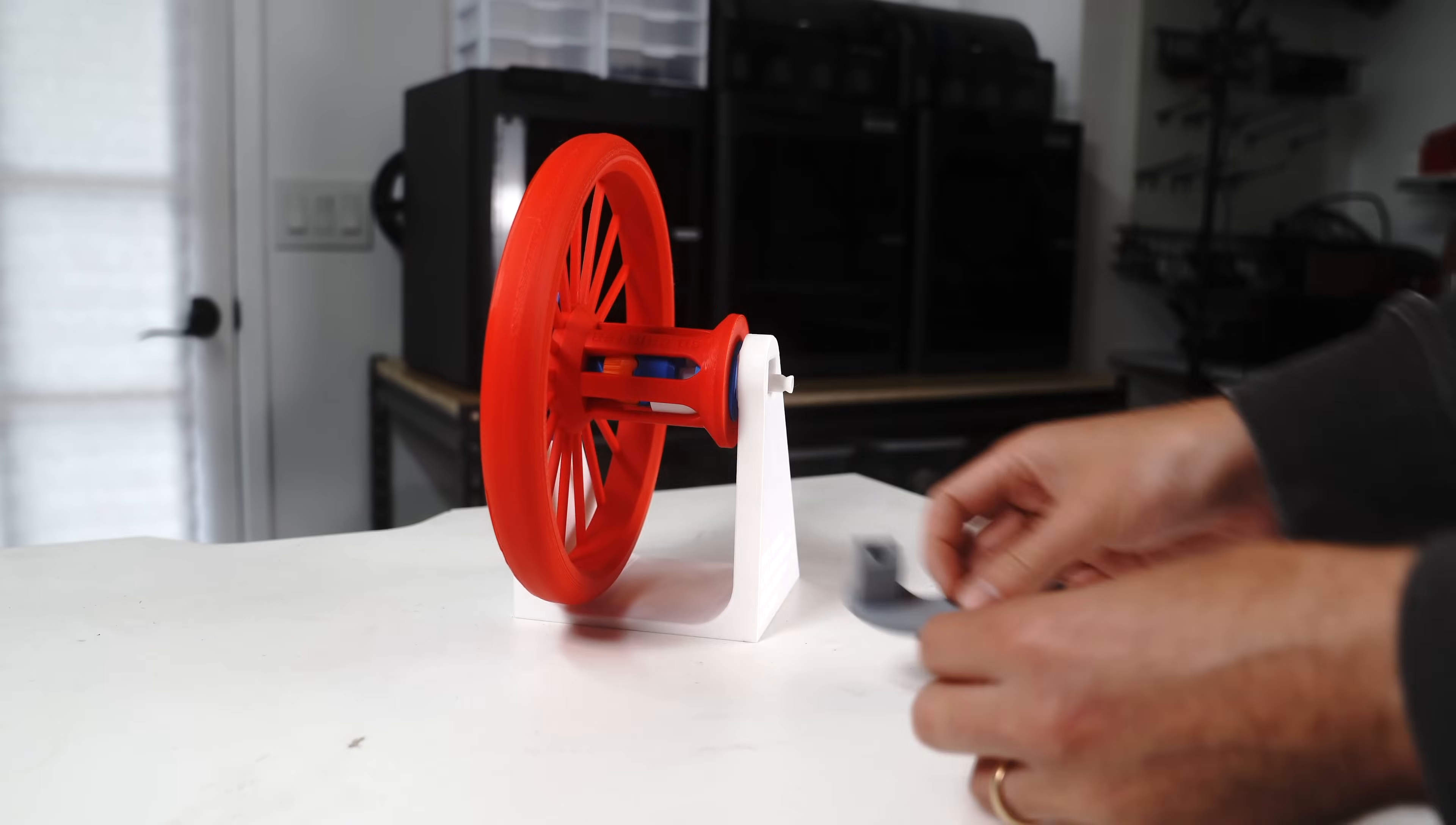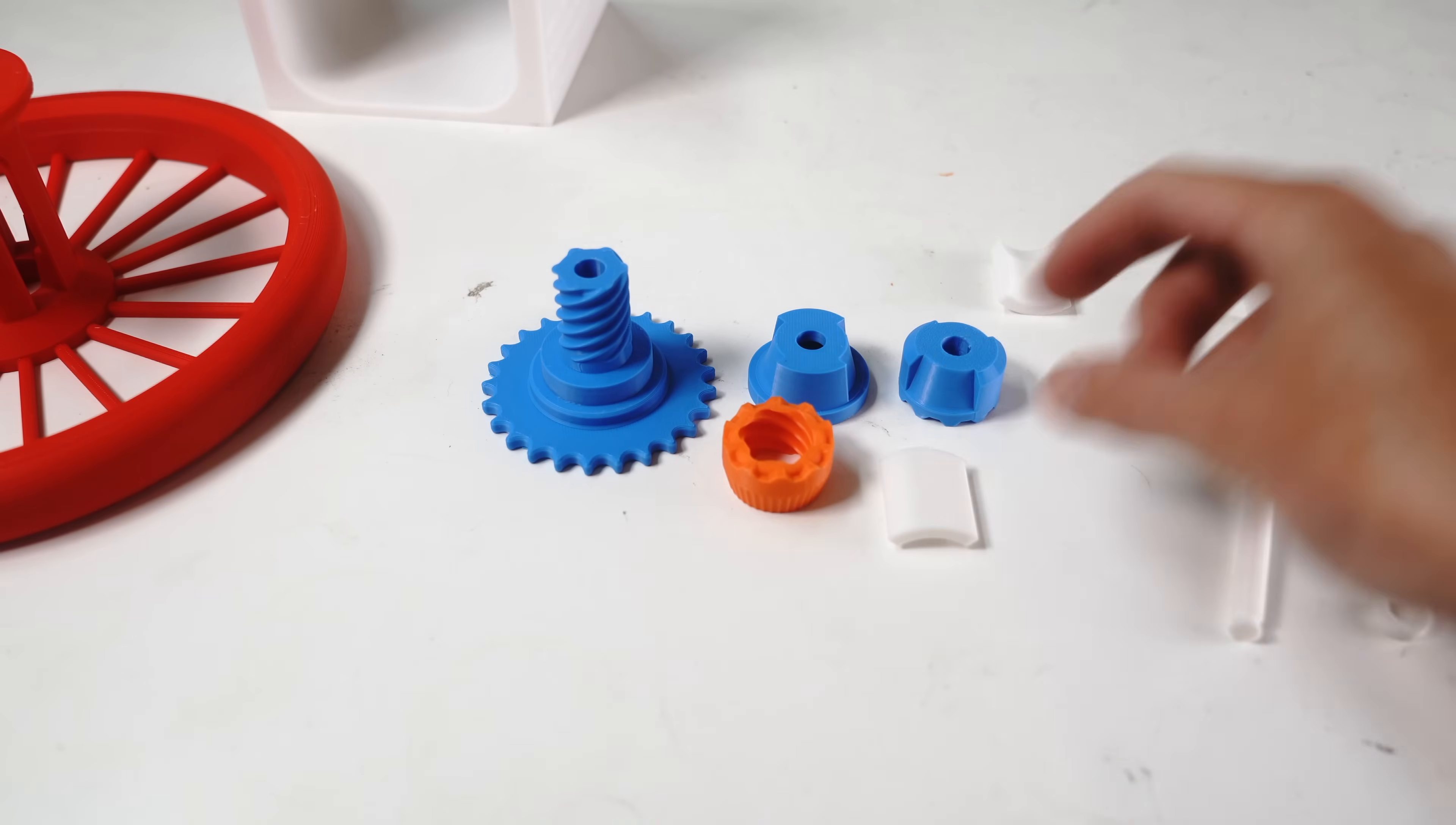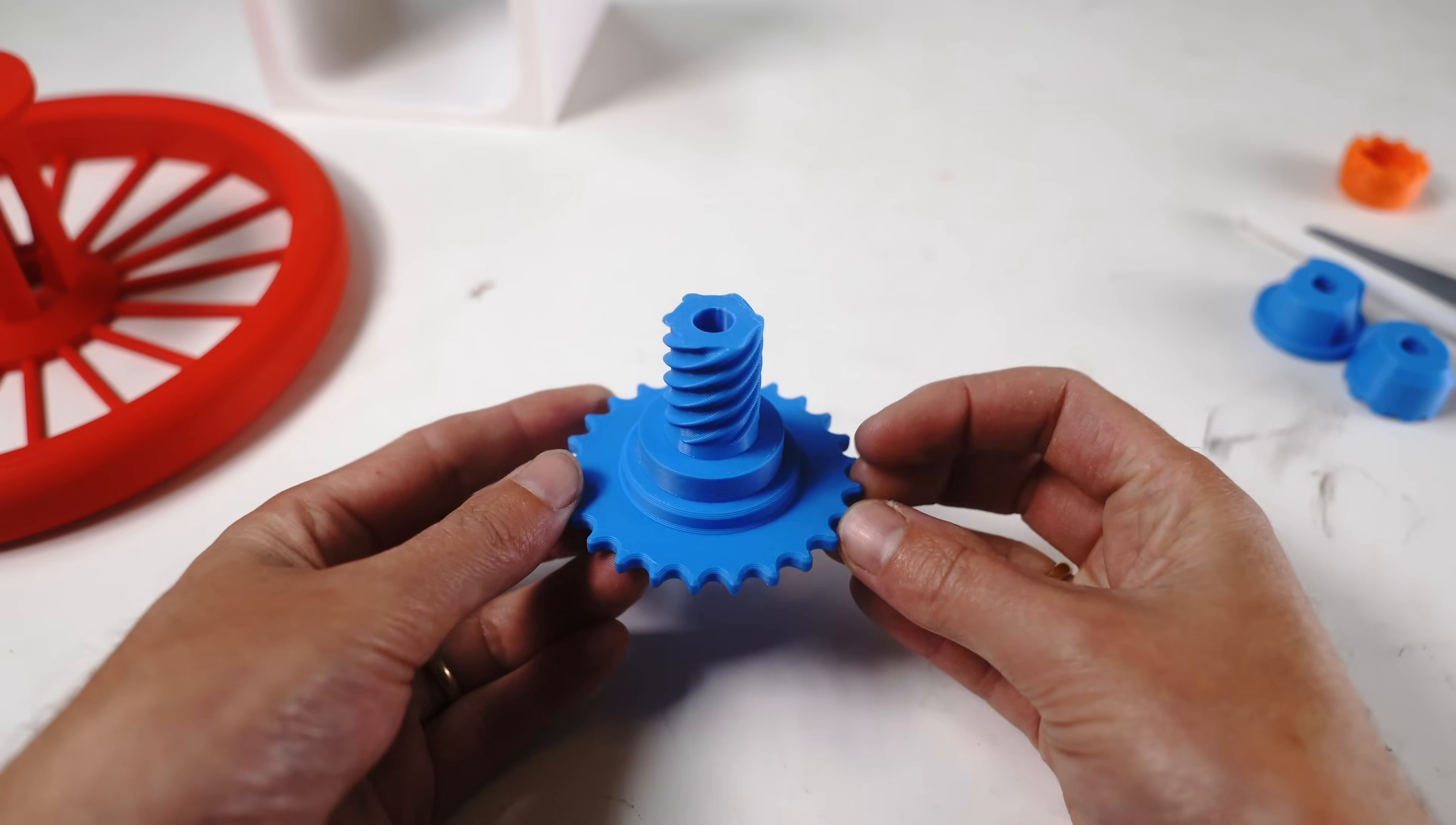If we remove the axle pin, we can take it apart and see what's inside. These three components work together to perform three different functions. And this specific component here is where the magic happens.